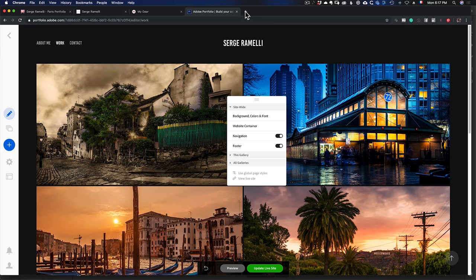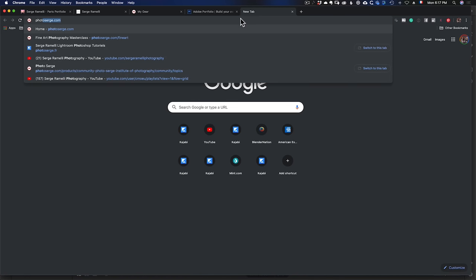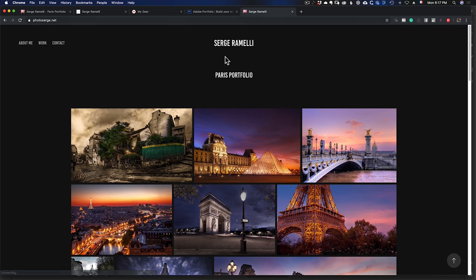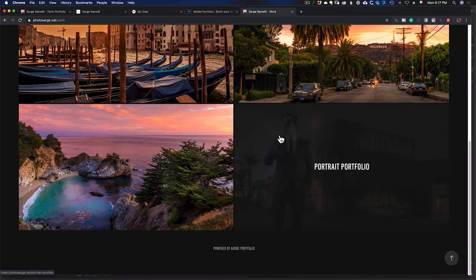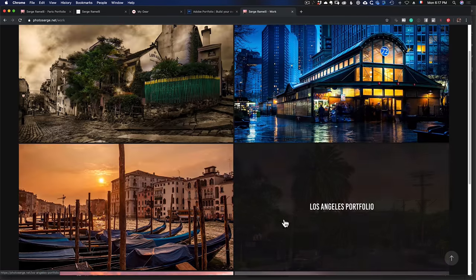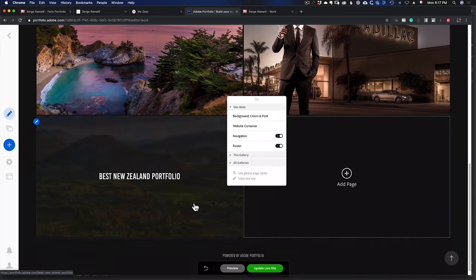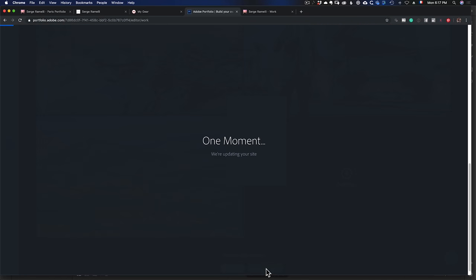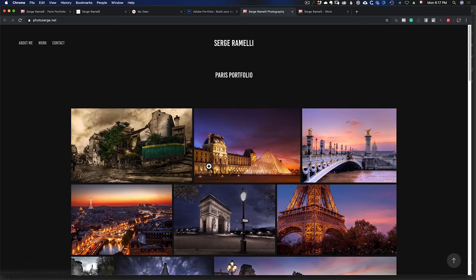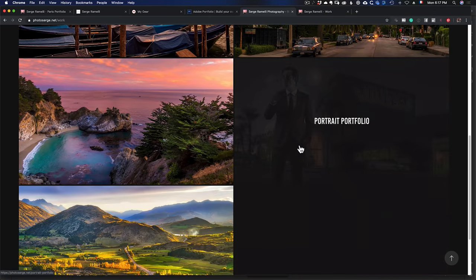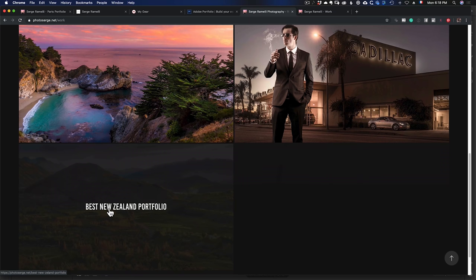Now if you type photosearch.net in your browser, the website is live. You can see it's really cool. If I go to Work, I don't have the New Zealand one yet because I haven't clicked Update. Remember we added the New Zealand collection — I need to click Update Website, and once it updates I can view my site and see all my collections.